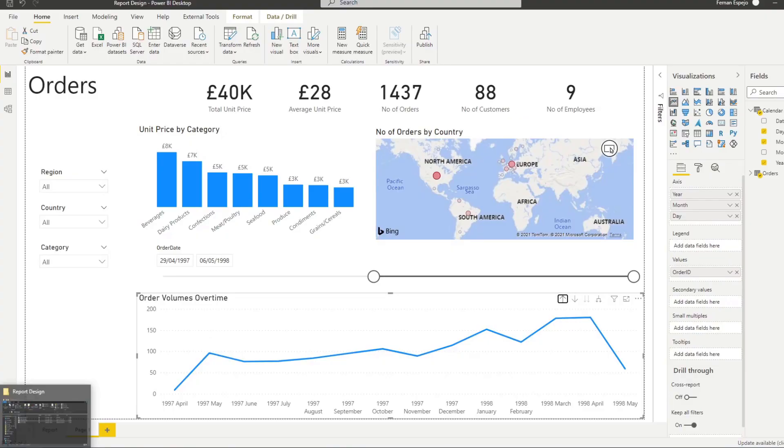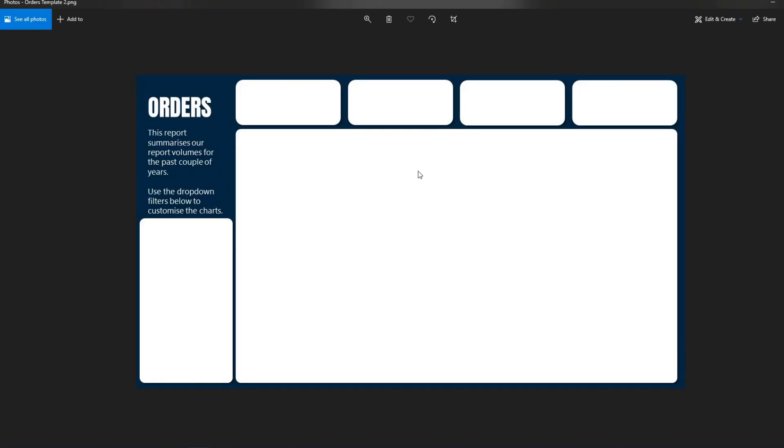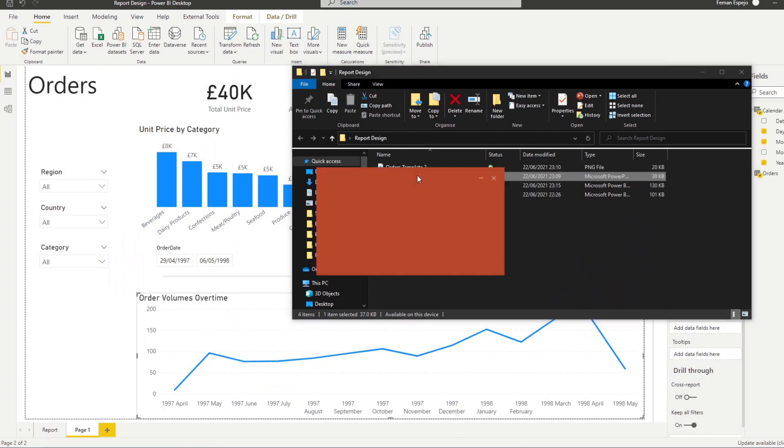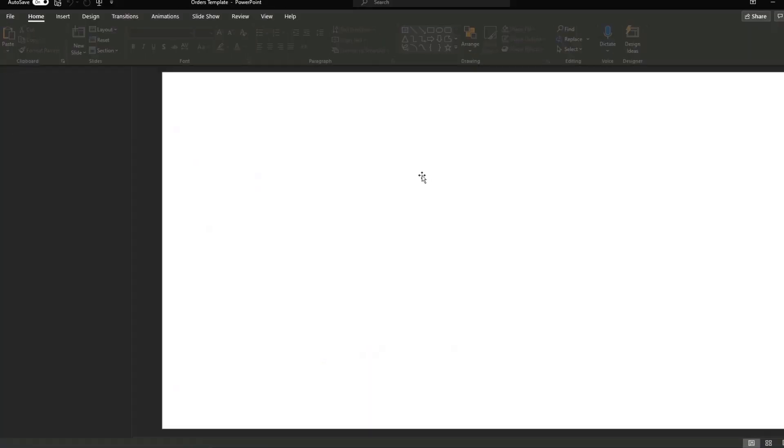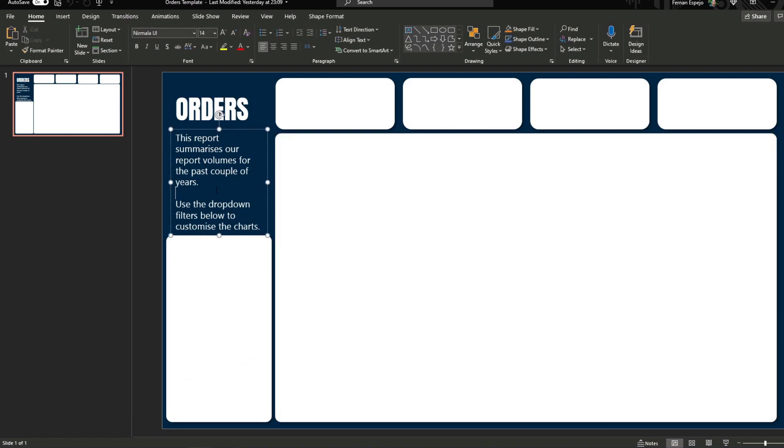For the purposes of this demo, I've already created a background here. And you can see here it's a PNG of the orders reports that I've created in PowerPoint. And I've covered how to create this, but essentially you just create this in a PowerPoint and you export it in a PNG file. So this is the template in PowerPoint that I've created. So you can see it's just shapes here. I've added some text here and exported this as a PNG for me to use in Power BI.